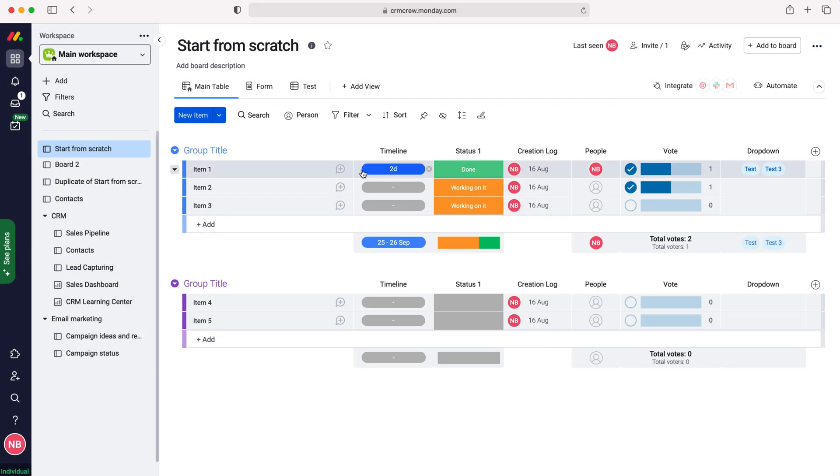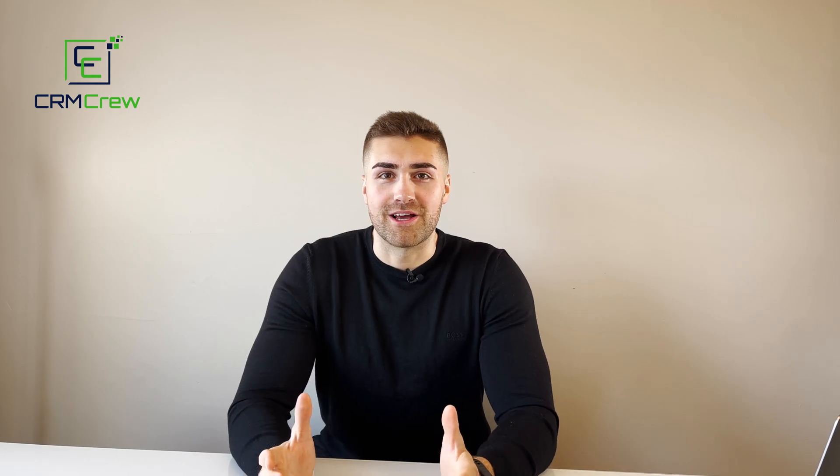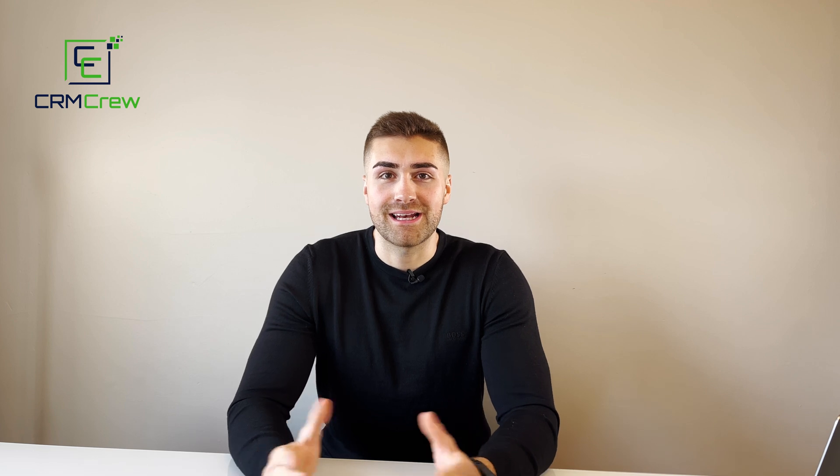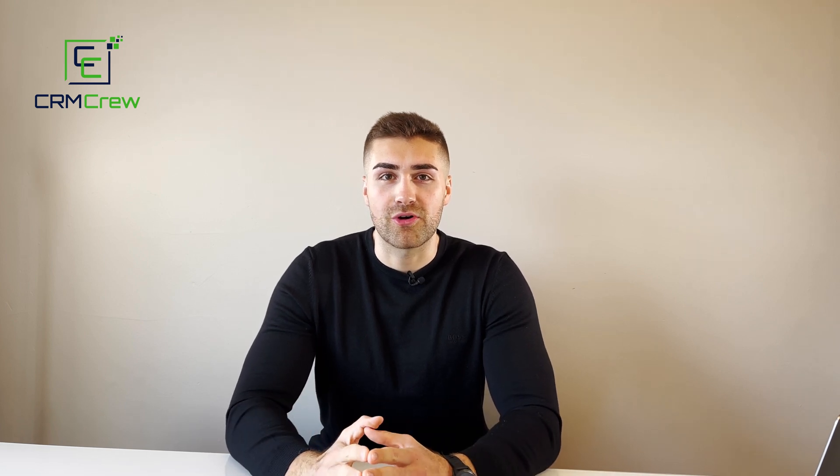And that is how to print a board in monday.com. I hope this video has clearly explained how to print a board in monday.com.